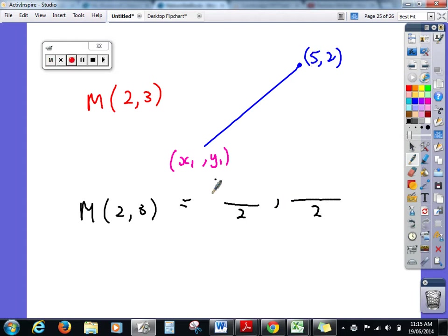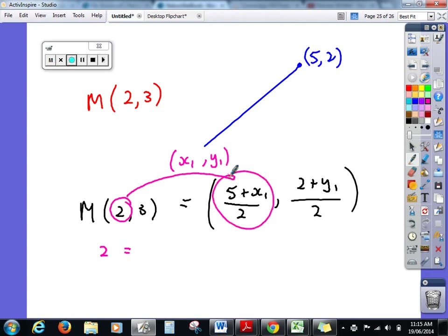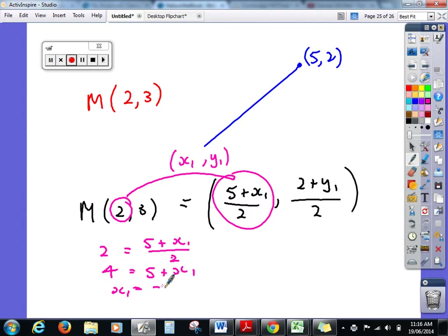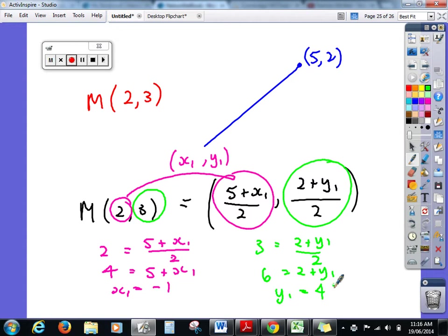This gives us two equations. For x: two equals (5 + x₁)/2, so four equals five plus x₁, meaning x₁ equals negative one. For y: three equals (2 + y₁)/2, so six equals two plus y₁, meaning y₁ equals four. So the unknown point is (-1, 4).